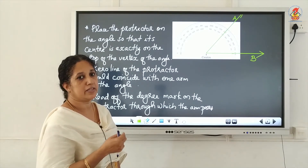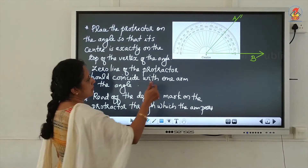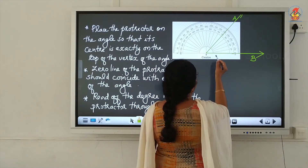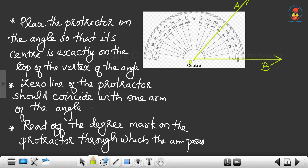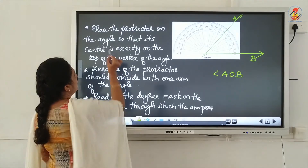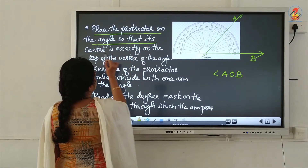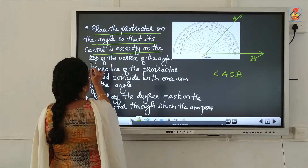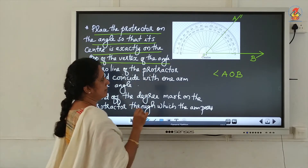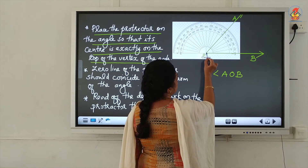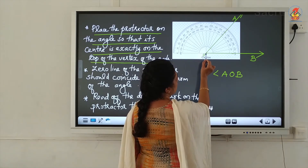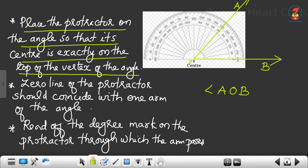Now, suppose you want to measure an angle using the protractor. Here the angle is named angle AOB and we have to find its measurement. The first step is to place the protractor on the angle so that its center is exactly on top of the vertex of the angle. The center of the protractor should coincide with the vertex — here the vertex is O.